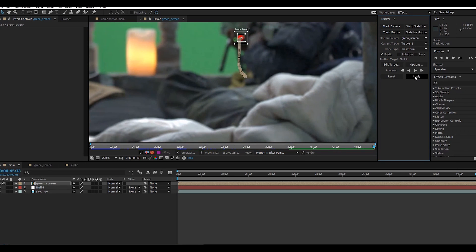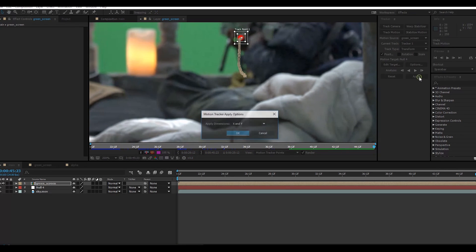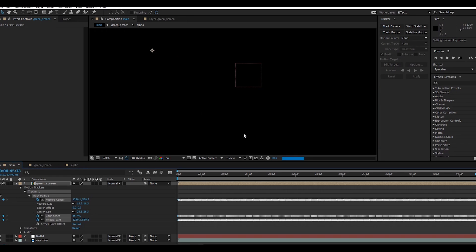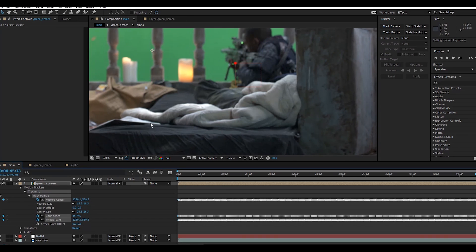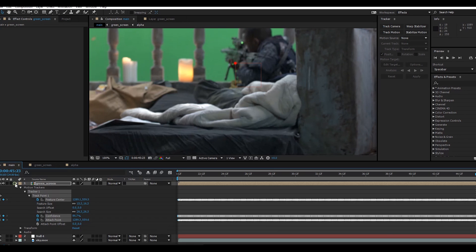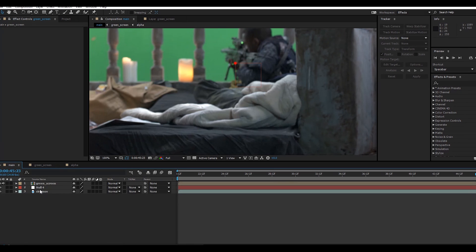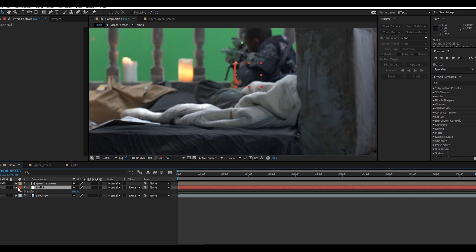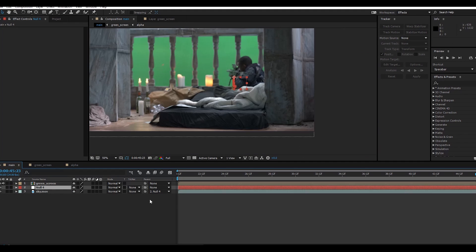It's done. Simply click here and apply X and Y. This is our tracking data and also here, the null object has our tracking data. Click here and link to the null object.